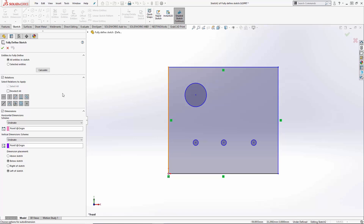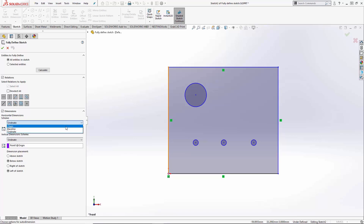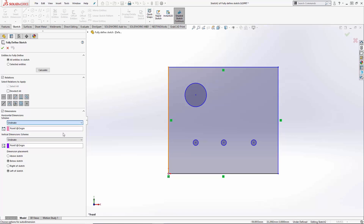Lastly, we have the dimensions at the bottom. We have our horizontal dimension scheme and vertical dimension scheme. Each of these has options for dimensioning styles: chain, baseline, or ordinate. I'm a big fan of ordinate — it's very clean, so I'll stick with that on each.